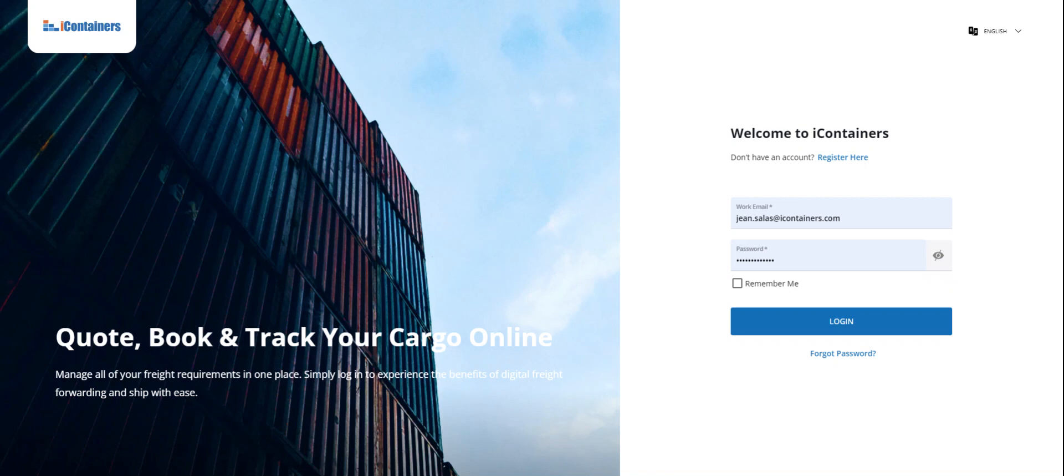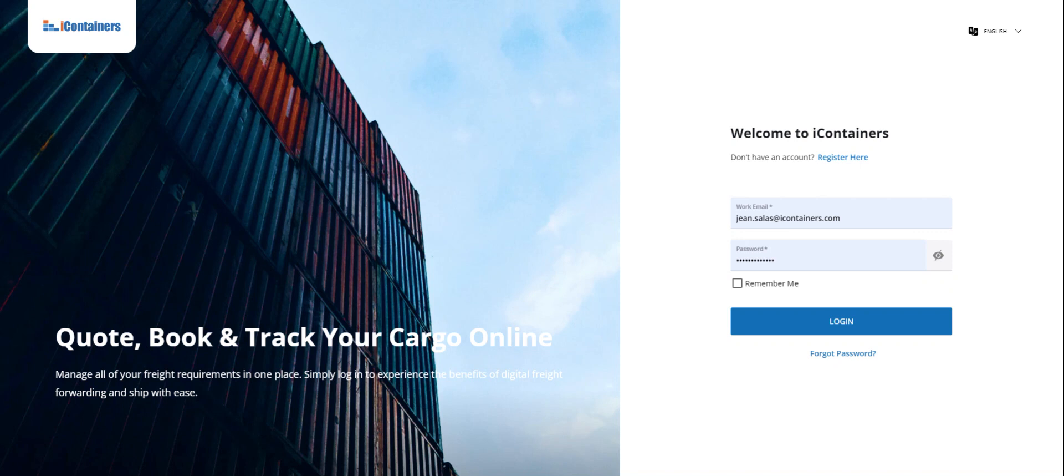We are going to show you how to quote or book on our website. First of all, just go to icontainers.com. If you don't have an account, you can create one. Put in your basic information, and it will allow you to access the website.